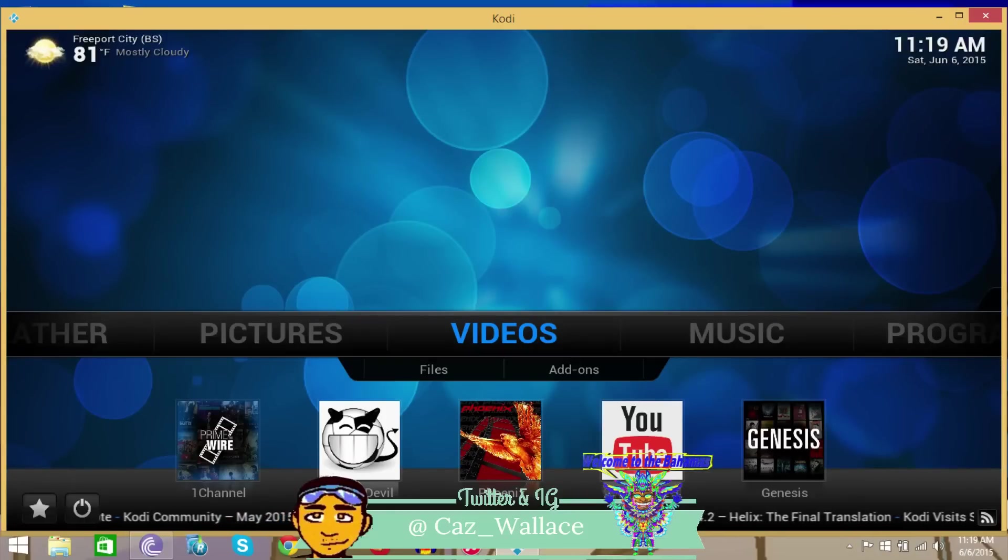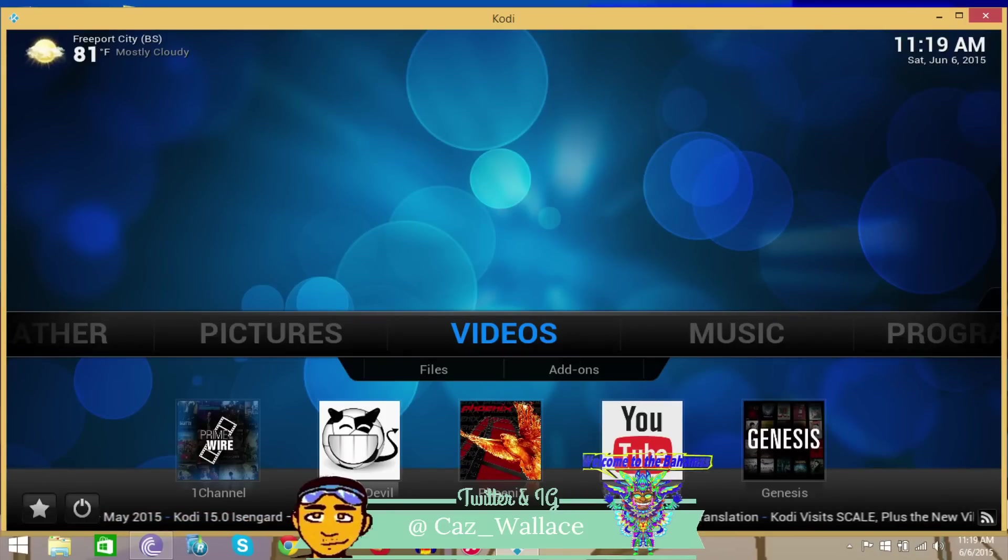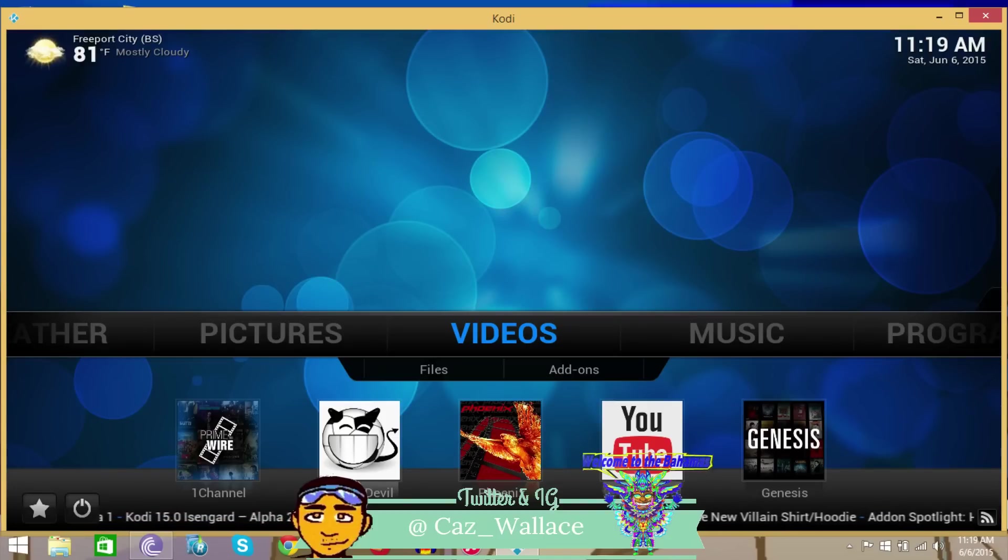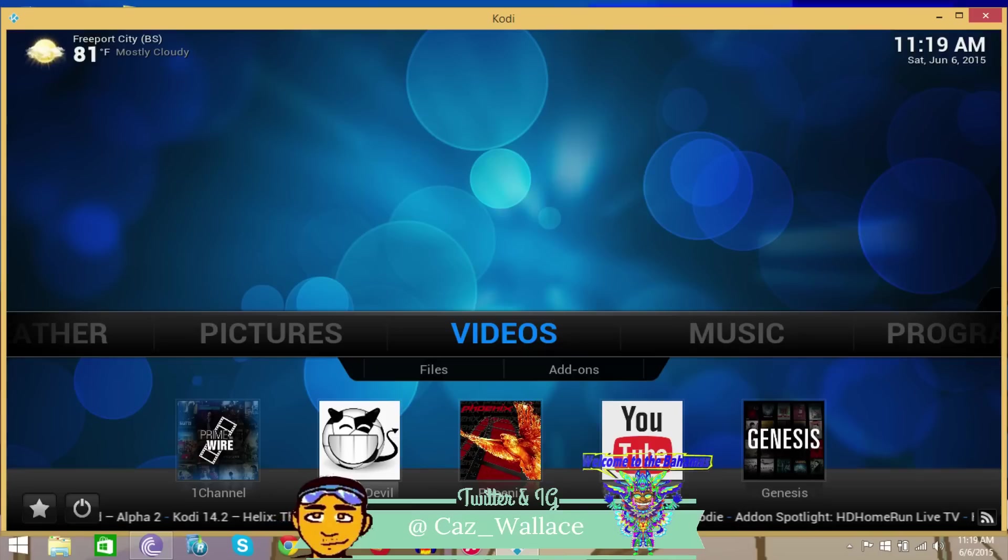Hey guys, this is your boy Kaz again. In this video I'm going to show you how to install the AAA streams add-on. It used to be in Metal Kettle, and in fact I made a video a few months ago on how to install this. However, it's not in Metal Kettle anymore - it ended up in the super repo, but it's not in there anymore. It has its own repository.